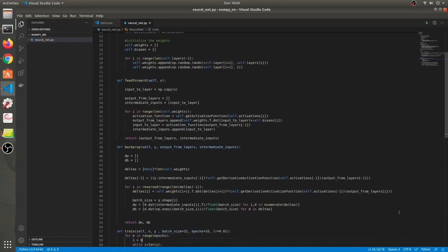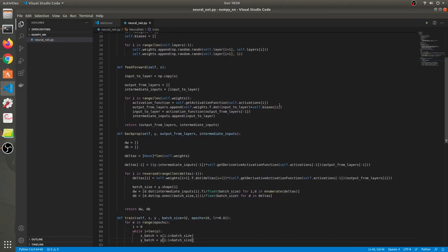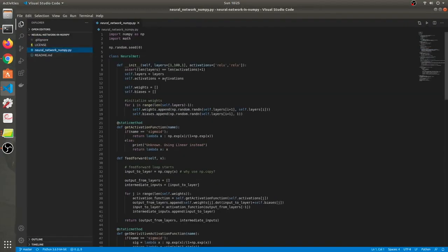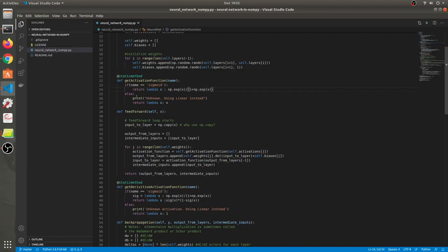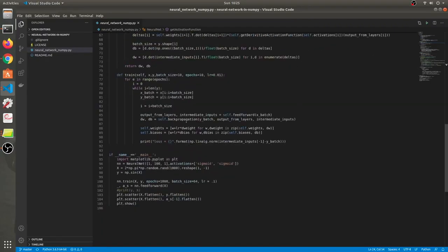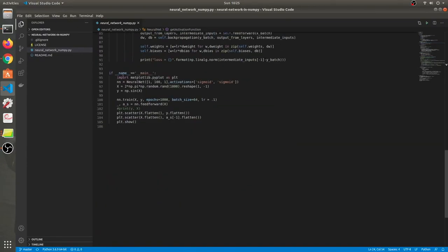Now we need to write the get_derivative and get_activation functions. The get_activation function takes the name of the activation function. We're not going with relu because we're estimating sine to n*pi — relu can't estimate negative values, they'd simply be zero. So the activation function will be sigmoid. These functions return a lambda to which we pass an input. The get_derivative activation function is defined similarly.